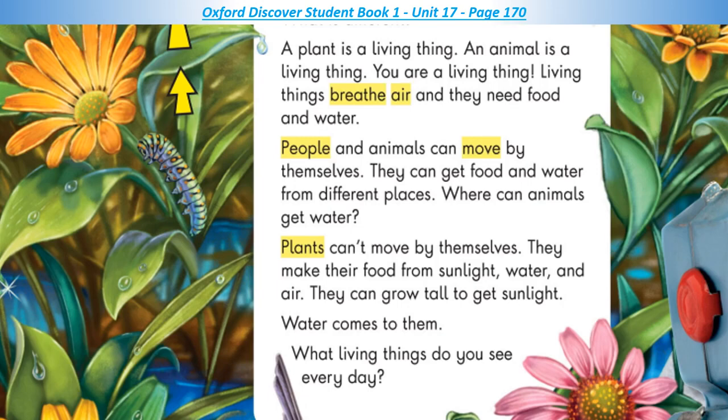Where can animals get water? Plants can't move by themselves. They make their food from sunlight, water, and air. They can grow tall to get sunlight. Water comes to them. What living things do you see every day?